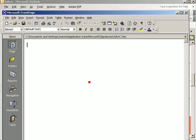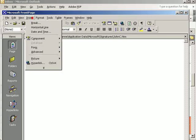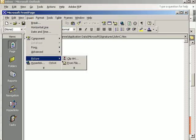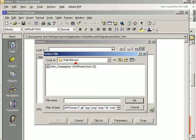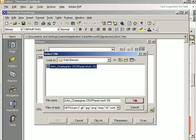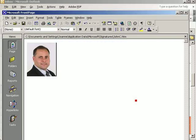So the first thing we do is insert picture from file. I've saved this file on my hard drive. I choose the image file and click OK. That puts the picture into the page.